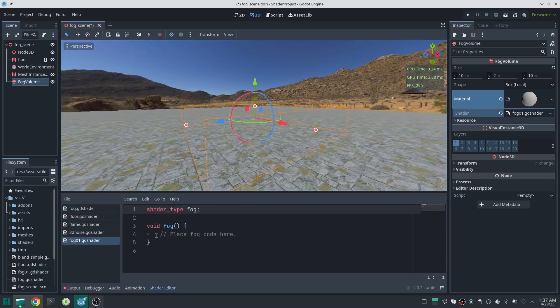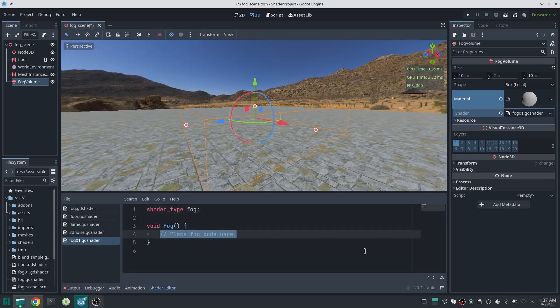This is my empty fog shader. As you can see, the shader type is defined as 'fog' and we write everything inside the fog function. We don't have a fragment or vertex function. There are a bunch of outputs which we can change to modify the behavior of our fog.